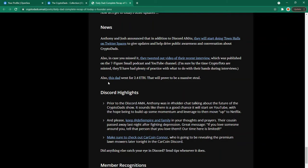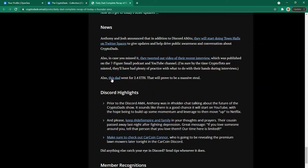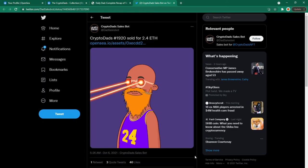Just one thing I spotted though is also this dad went for 2.4 Ethereum. That will prove to be a massive steal. So when we look at this dad you'll know why it went for 2.4 Ethereum and why it was a steal. So the crypto dad that sold for 2.4 Ethereum is #1920. As you can see it's got laser eyes and that makes it pretty rare. Not only that it has a KB24 jersey on so if you saw my video on KB24 NFT and you made pre-sale good on you.